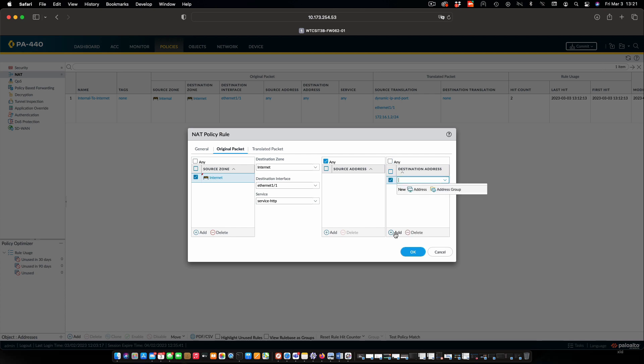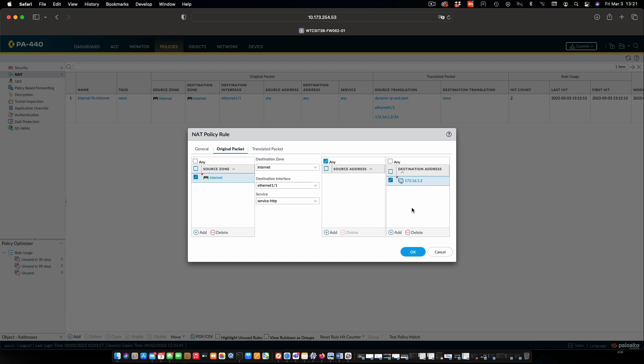The other thing we're going to do is match our destination address. So we're going to add here the IP address that's assigned to Ethernet 1.1, or in other words, the internet facing interface. So we're going to make sure that we're going to respond to traffic that's actually pointed to that IP address.